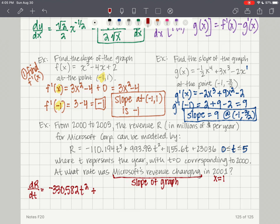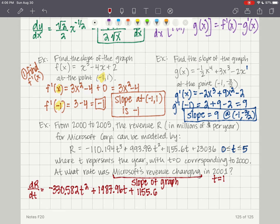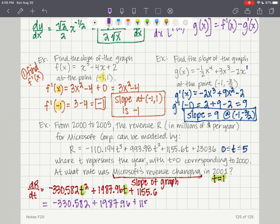Continuing: plus 2 times 993.98 equals 1987.96t, plus 1155.6. Now evaluate when t equals 1: negative 330.582 plus 1987.96 plus 1155.6. Using a calculator, we get approximately 2812.978 million dollars per year.